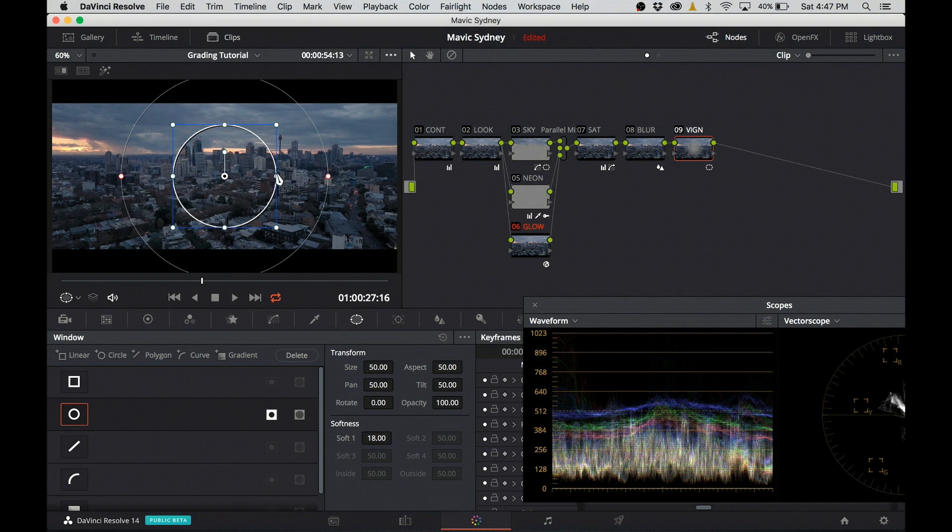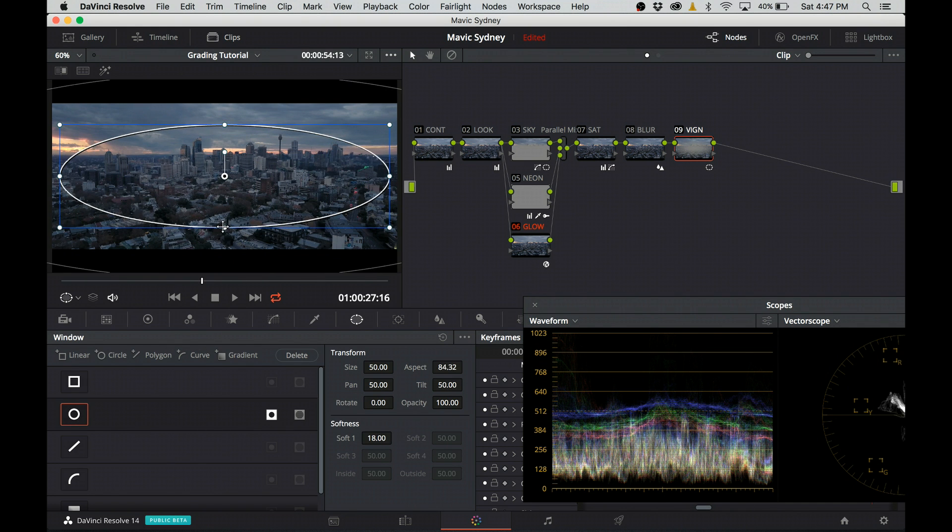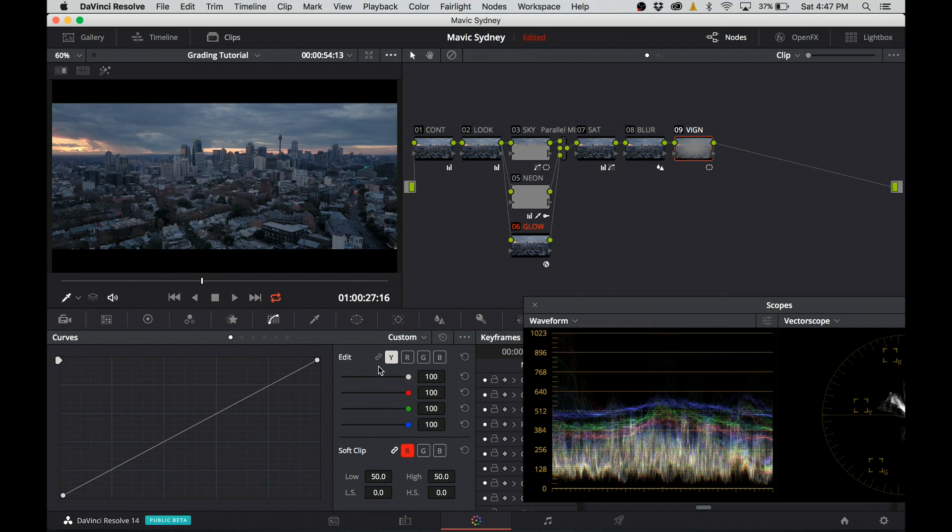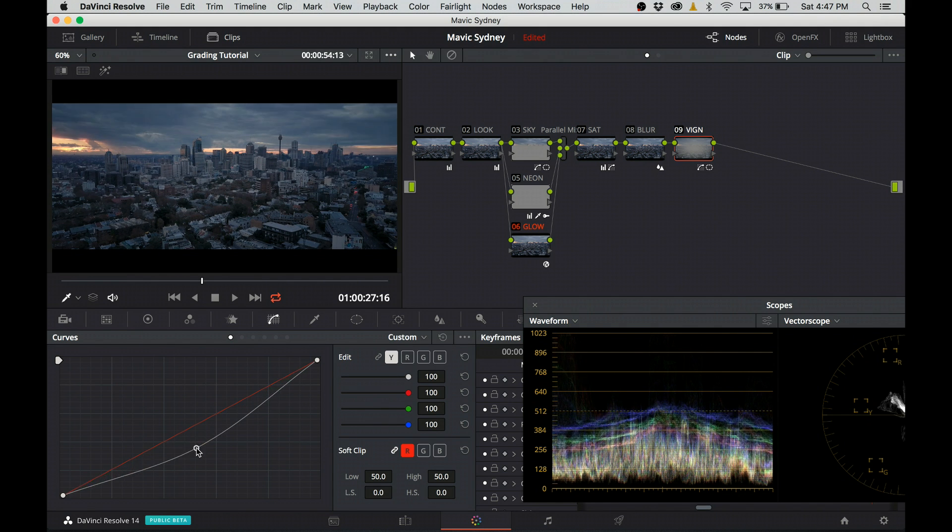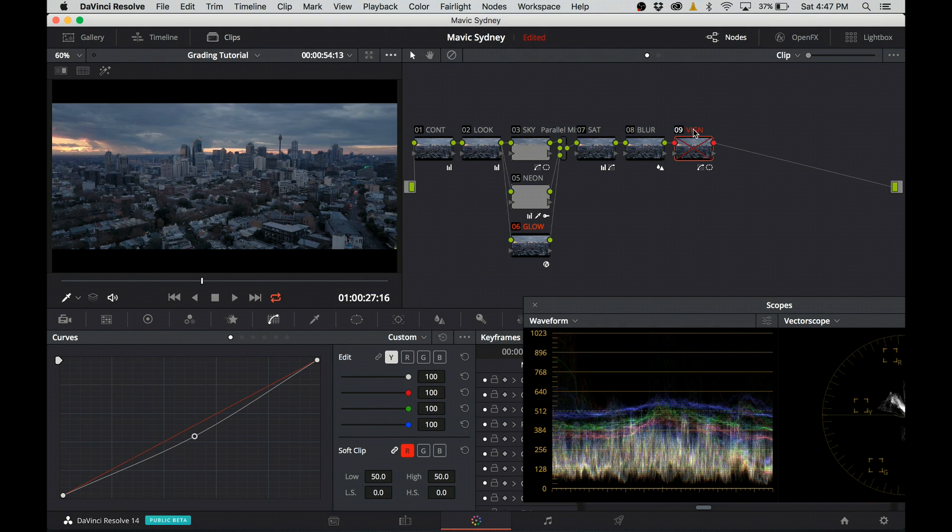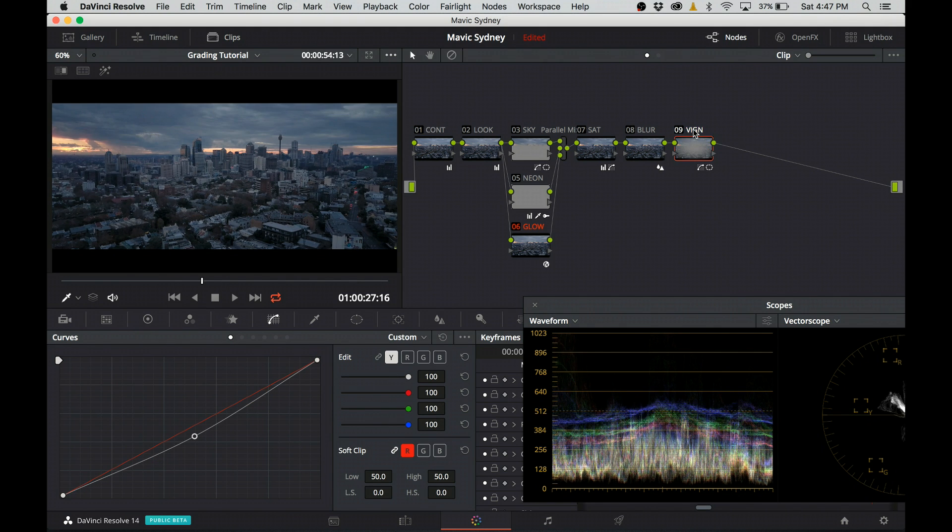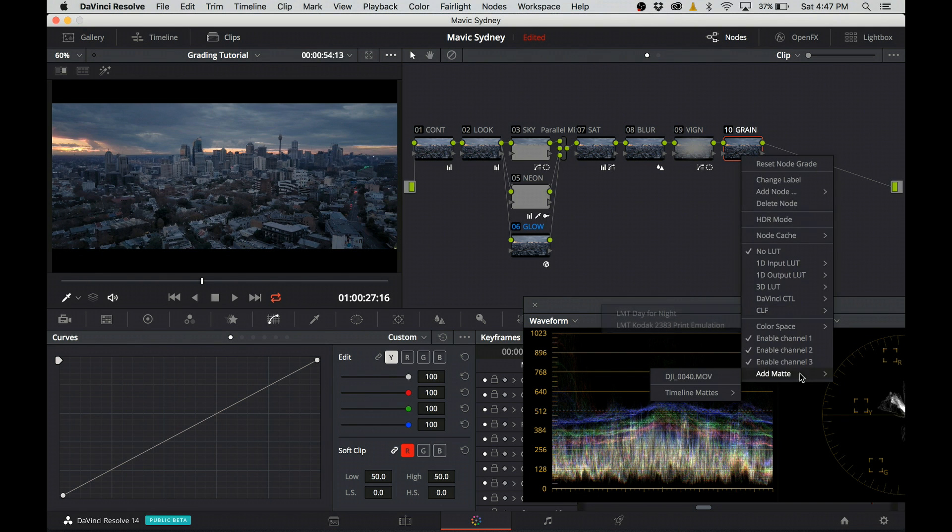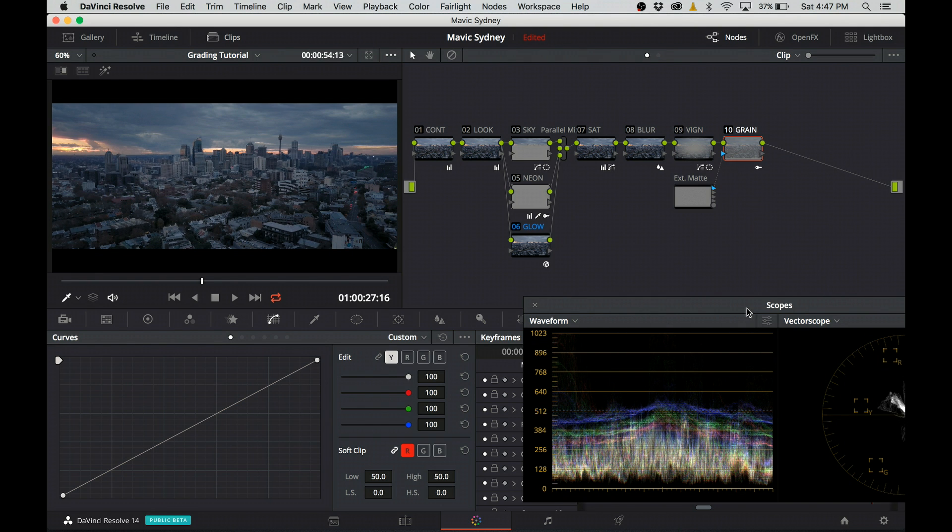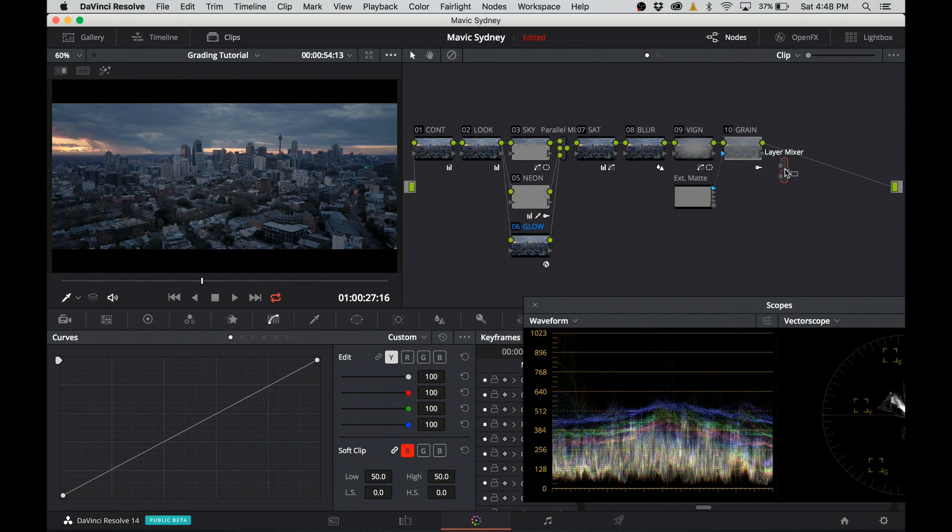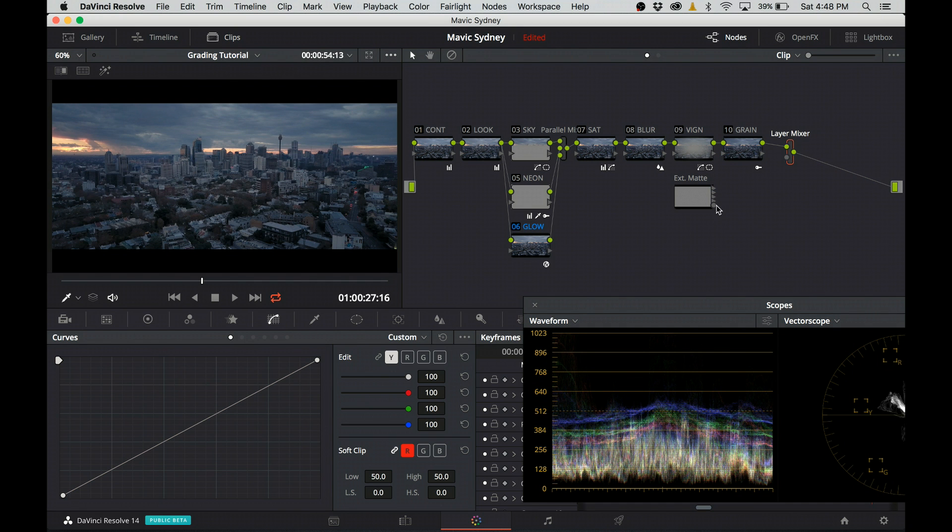I create a radial power window, put it into place, and then move over to the curve step and darken the corners. Again, this change is very subtle. And the last step remaining is adding grain. Again, for this purpose, I will use exactly the same steps as I did in my previous tutorial.